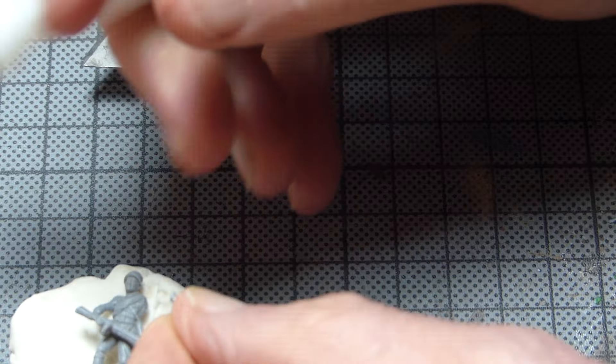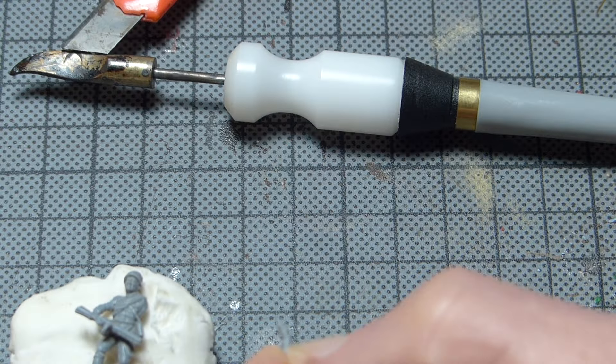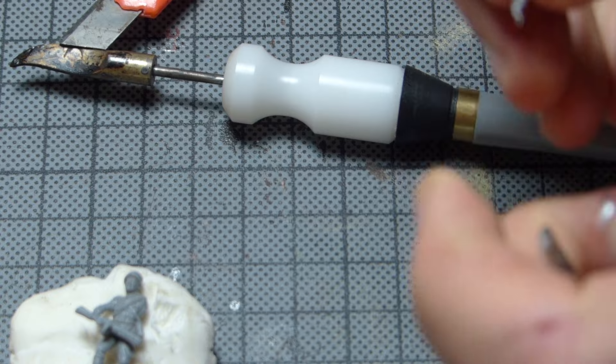With the right arm in place, we now follow the same procedure to attach the left arm.